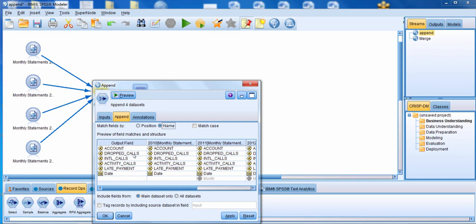The next section shows what fields will appear in the output and what fields exist in each data set. We see the six fields in the 2010 data set and the seven fields in the 2011 data set. Notice that the field 'month' is grayed out — by default only fields from the main data set are included in the output. We're going to change that to 'all data sets', and now the field 'month' appears in the output field column.